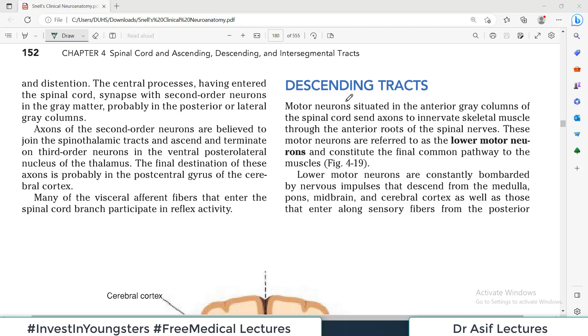Hello everyone, this is Professor Asif Qureshi and you are watching Dr. Asif Lectures. We are continuing the playlist of Neuro Anatomy from Snell.